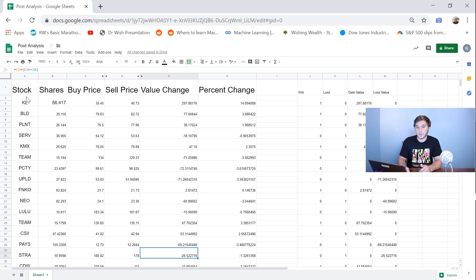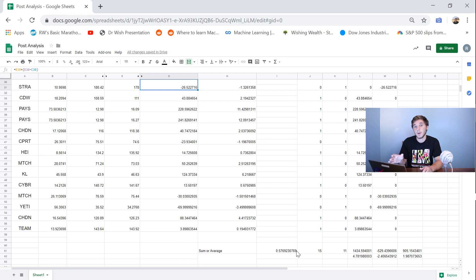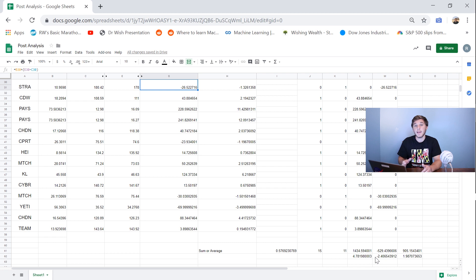Looking at the sheet you can see that you enter the information from each trade into the columns right here: the stock symbol, the shares that you bought, the buy price, the sell price, and then it will automatically calculate all these different things for you. Here is the value change of the position, here is the percent change based on the position size, and then these columns identify whether it was a win or a loss. At the bottom of the sheet it adds up wins, losses, total gains, total losses, net change, average gain, and average loss. From this information you can identify areas that you need to work on.